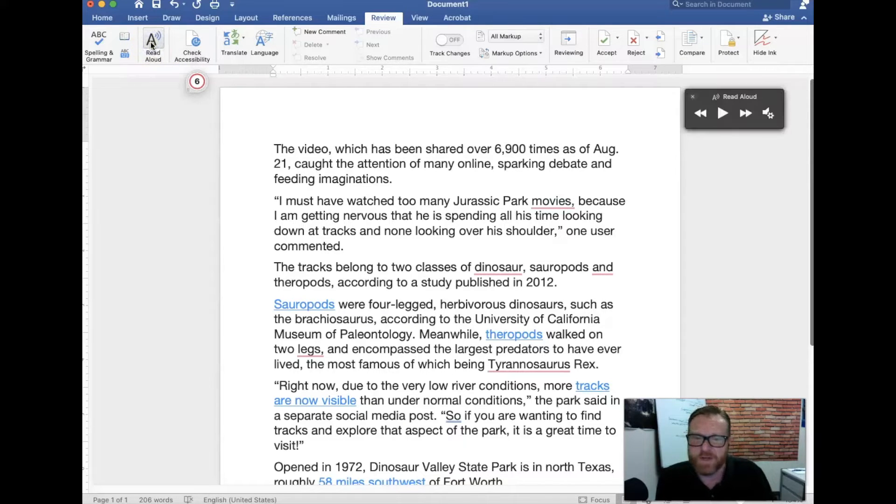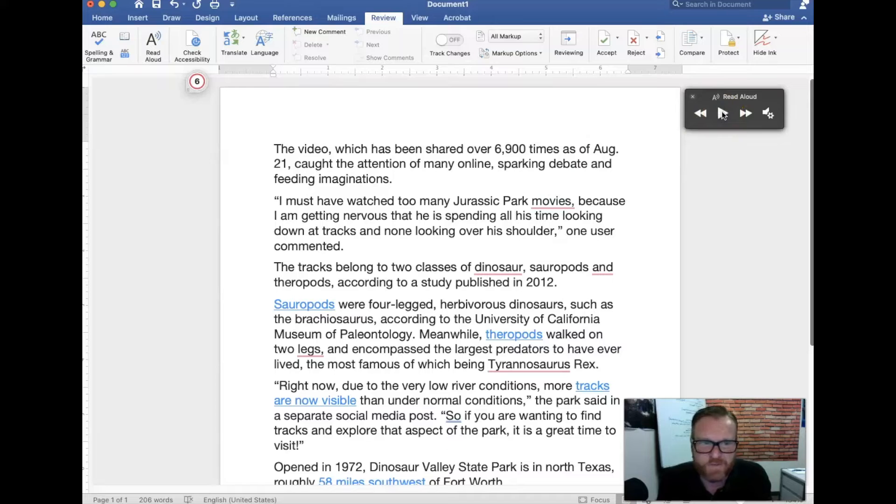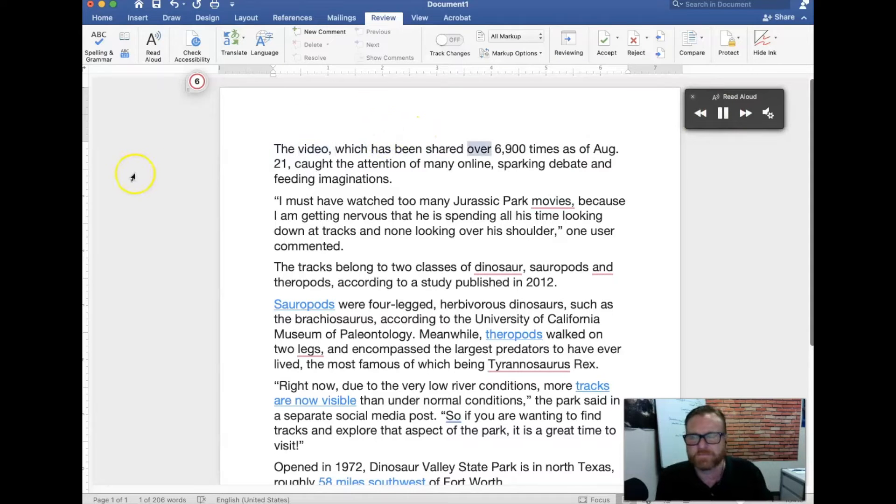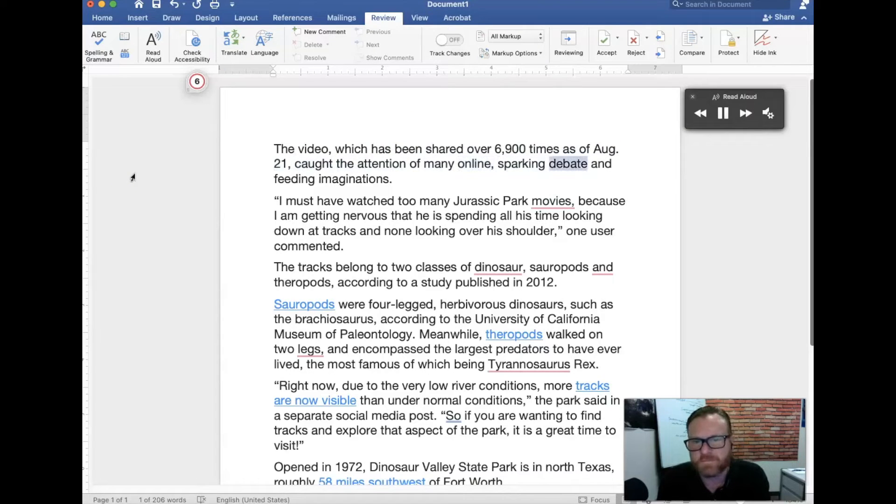We're going to click on this read aloud button and then all I have to do now is click on the play button and it should start reading. The video which has been shared over 6,900 times as of August 21st caught the attention of many online sparking debate and feeding imaginations.